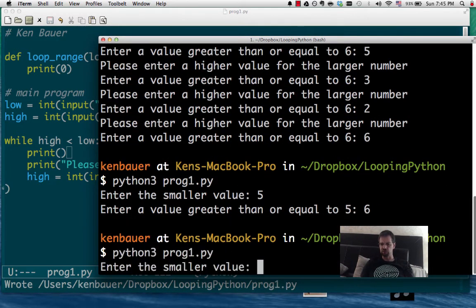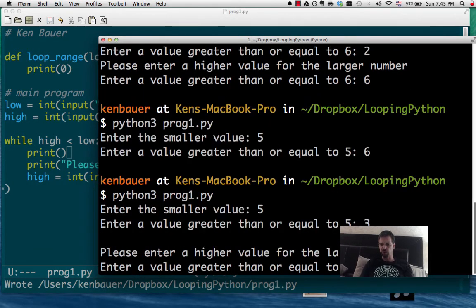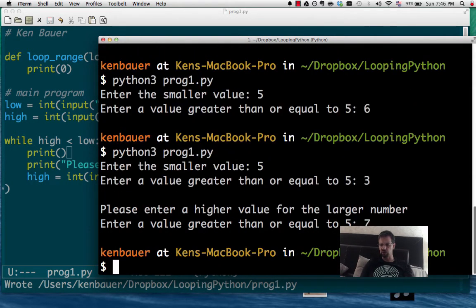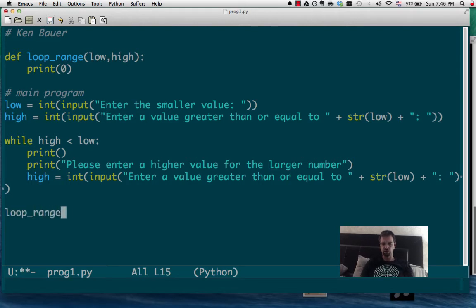5, 6. Oops. Try again. 5, 3. Tells us again. It's 2, 7. Okay, that looks good. Now what do we want to do? Well, we actually want to call the loop range function between the low and the high.